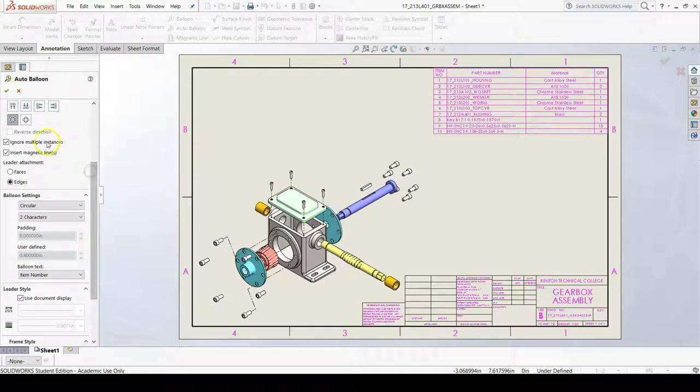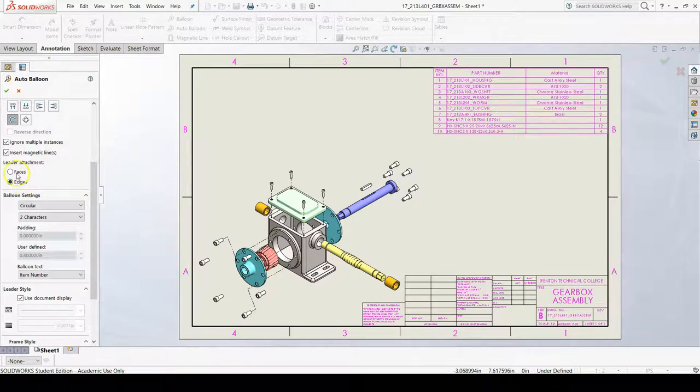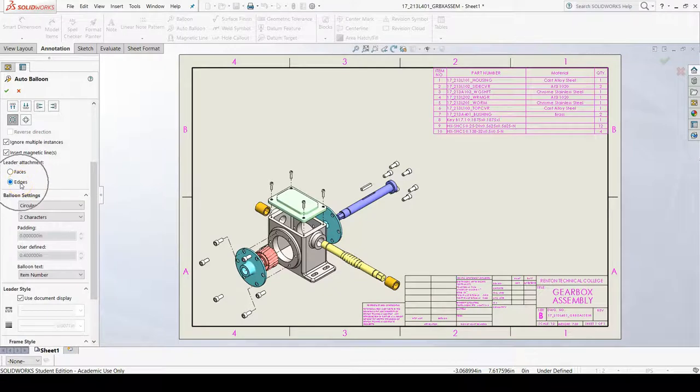You want to make sure that ignore multiple instances is selected, and that leader attachment to edges is selected.